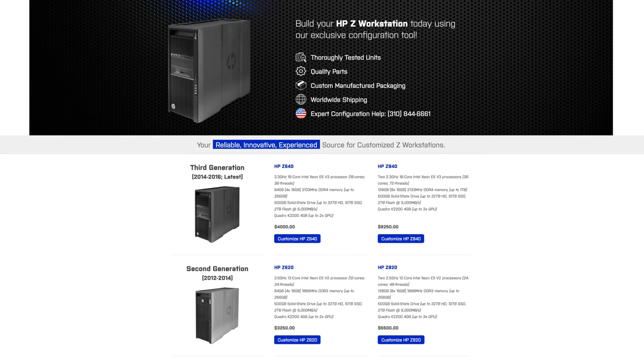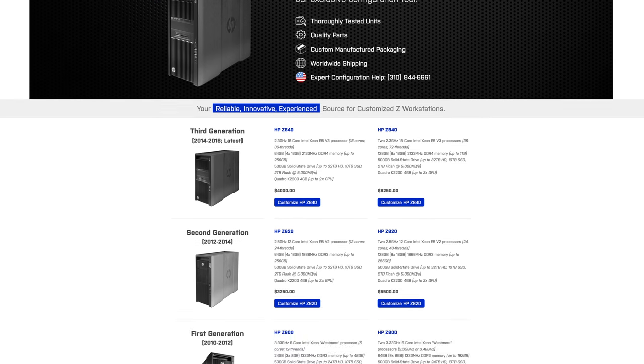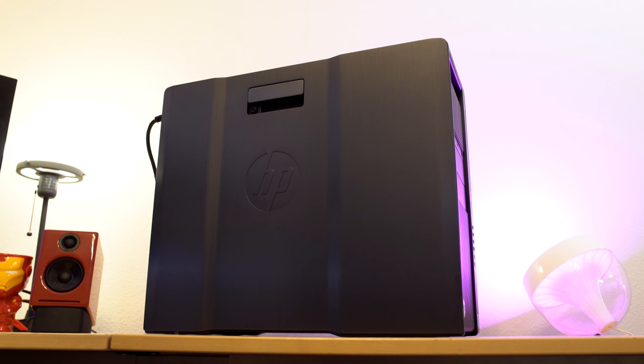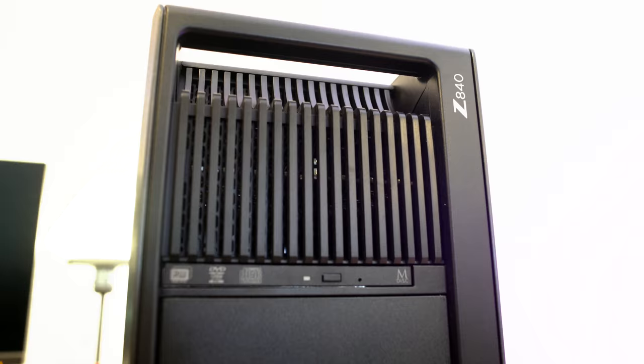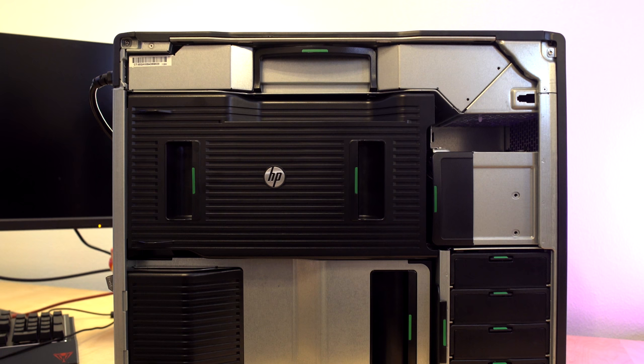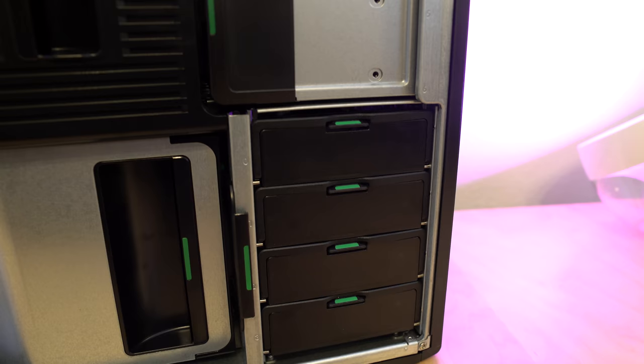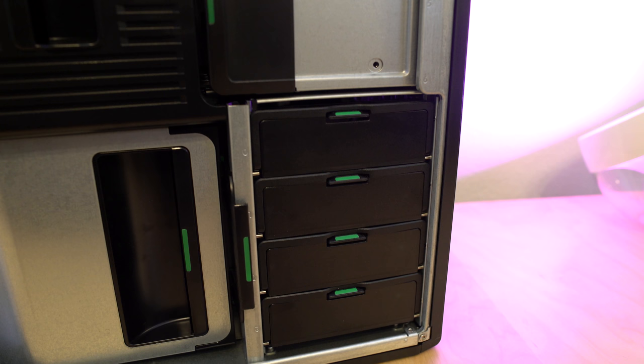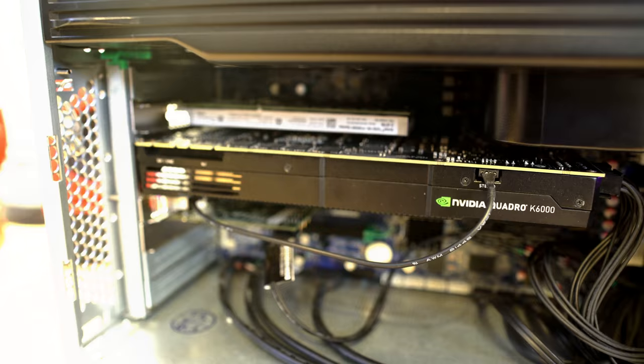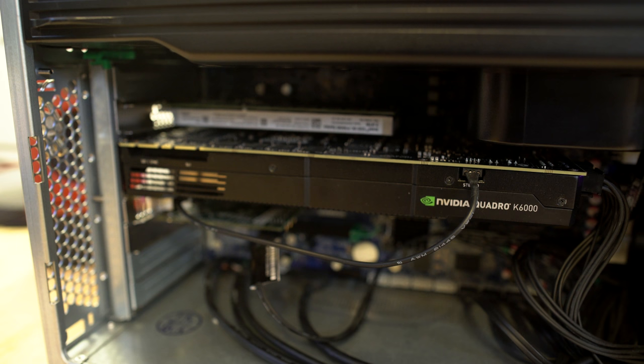Today's video is sponsored by zworkstations.com. Hey, what's going on everybody?